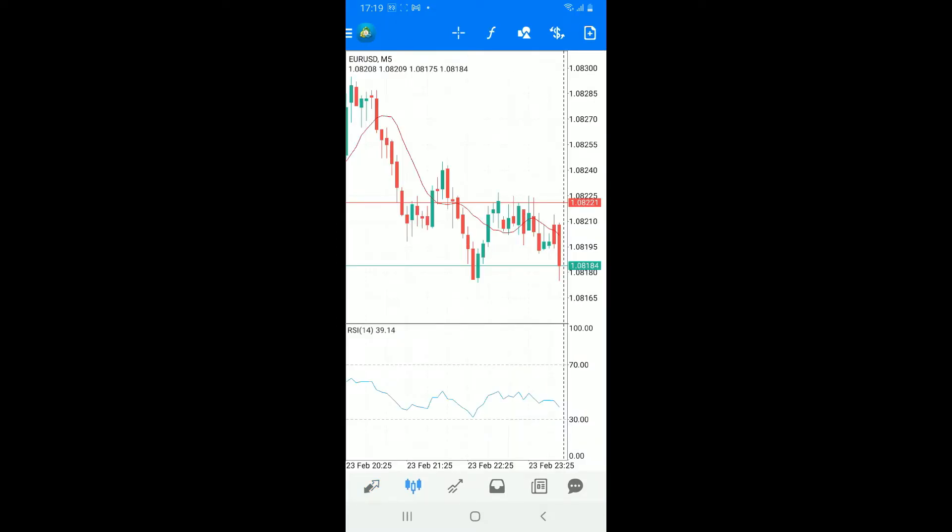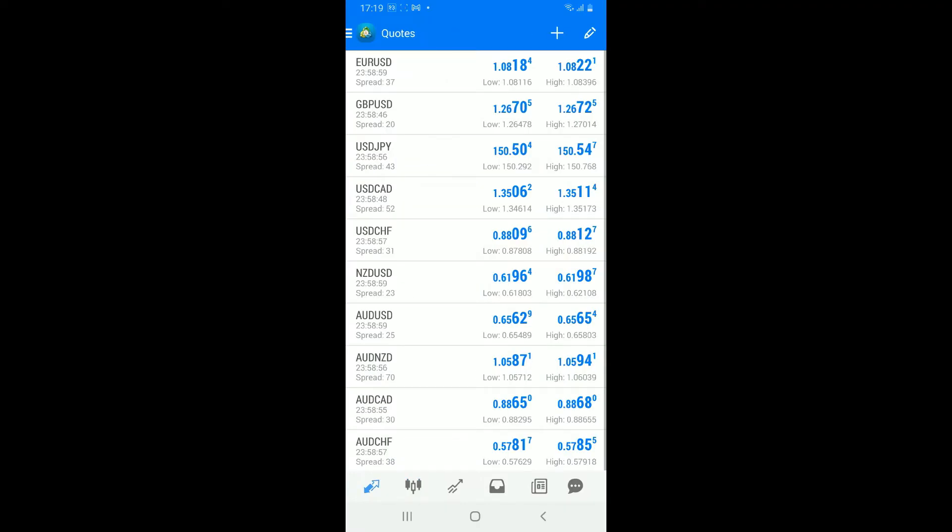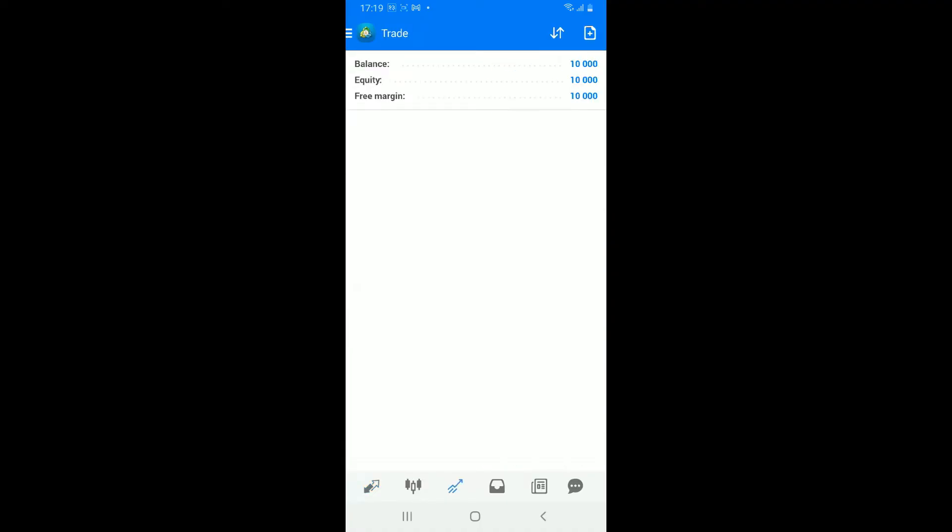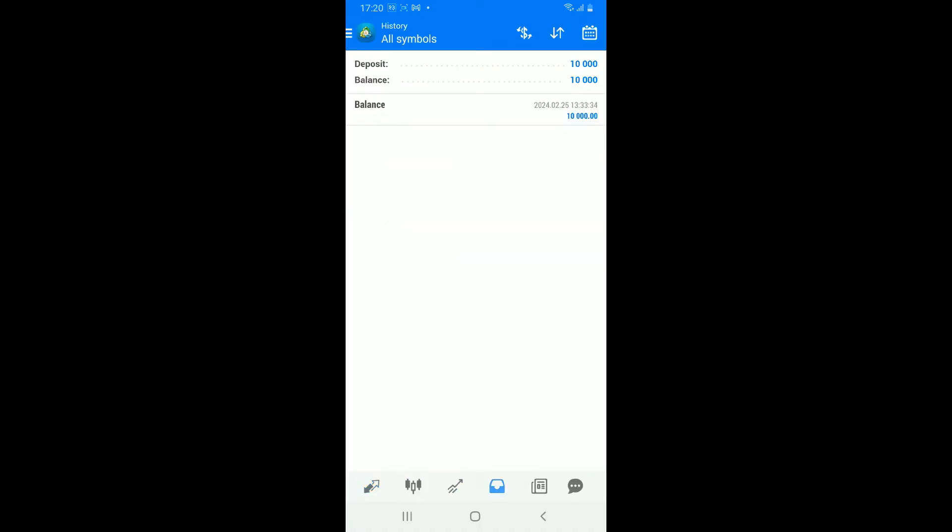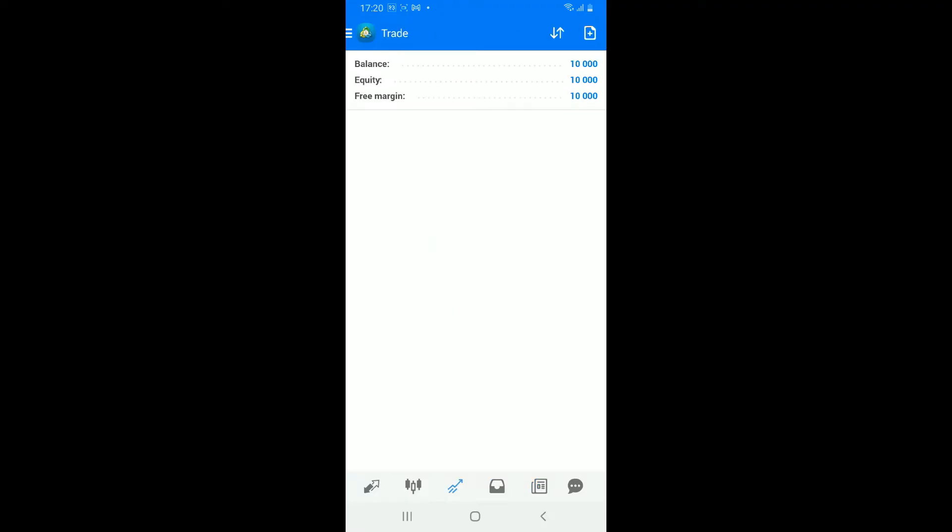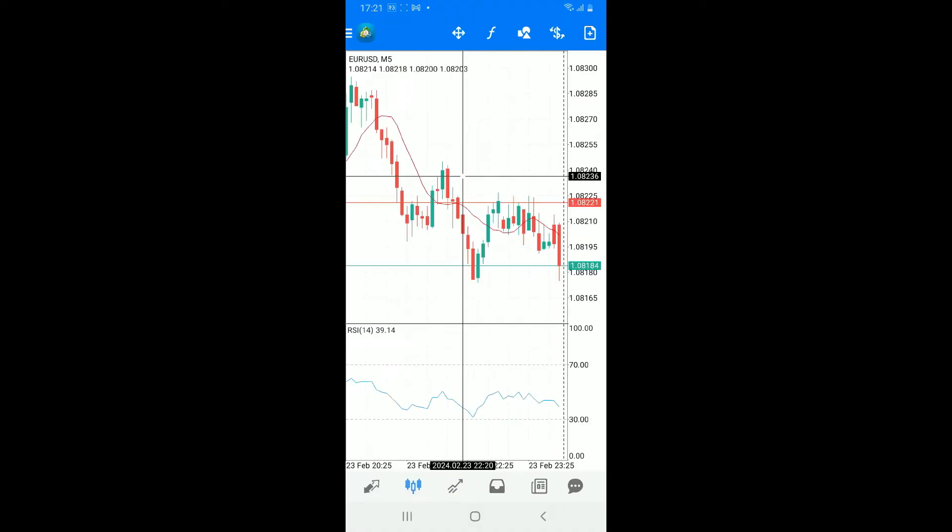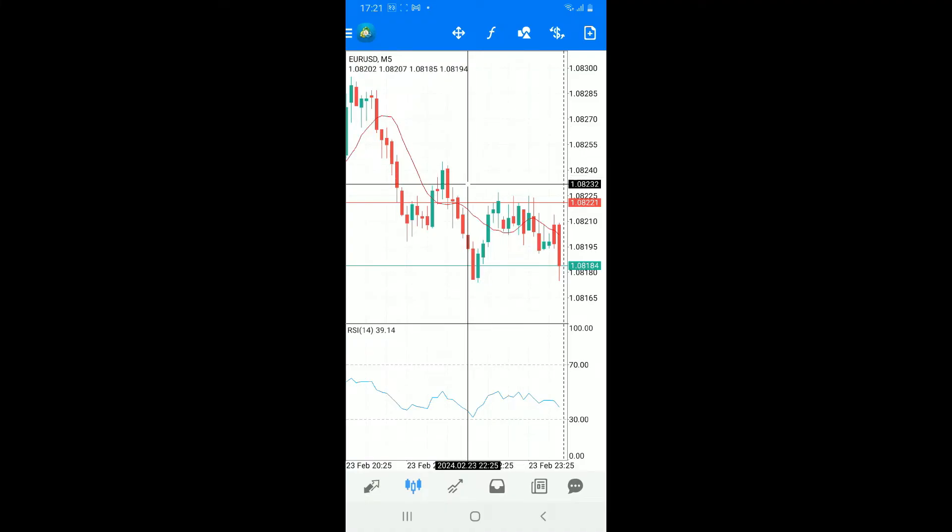The toolbar contains essential buttons for executing trades, accessing indicators, and managing your chart. The trade option will provide an overview of open positions, pending orders, and account balances. Tap on the chart option to access various customization options such as time frame, chart type, and indicators.